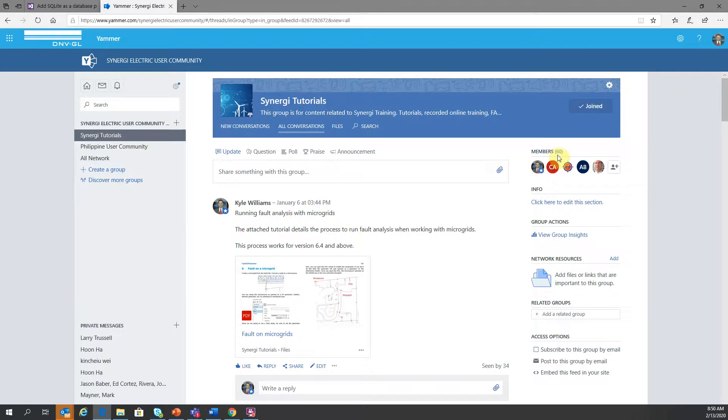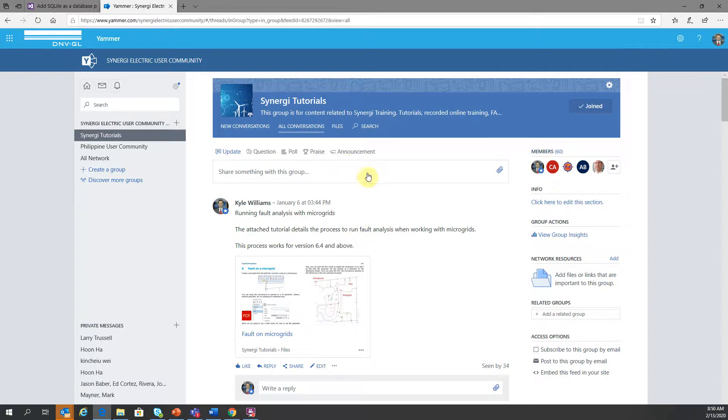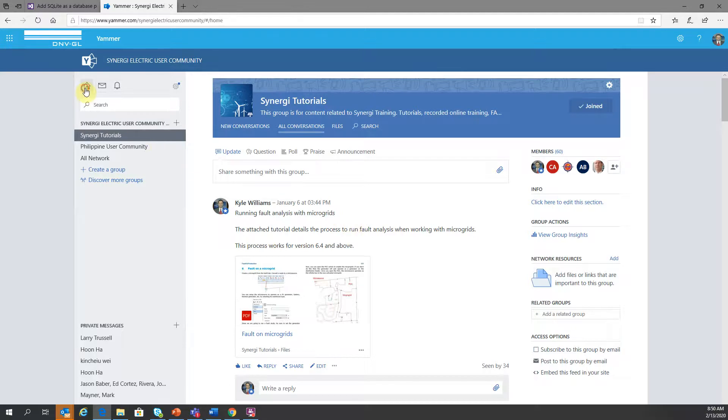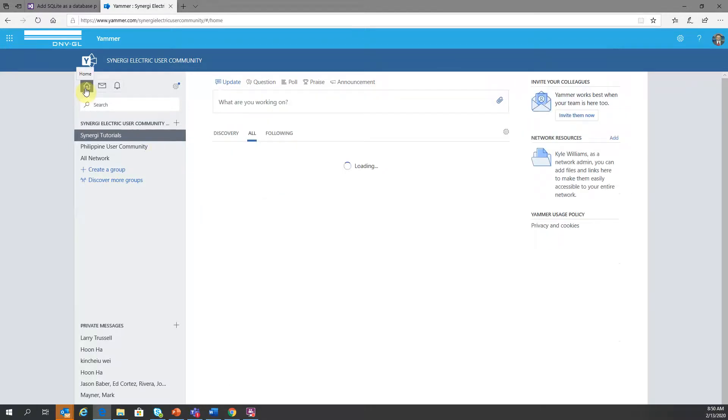So right now we have over 300 Yammer users, but only 60 are members of the tutorial. So if you're not members of this, you wouldn't see this content. So if I wanted to go back to the homepage, just click on the home icon.